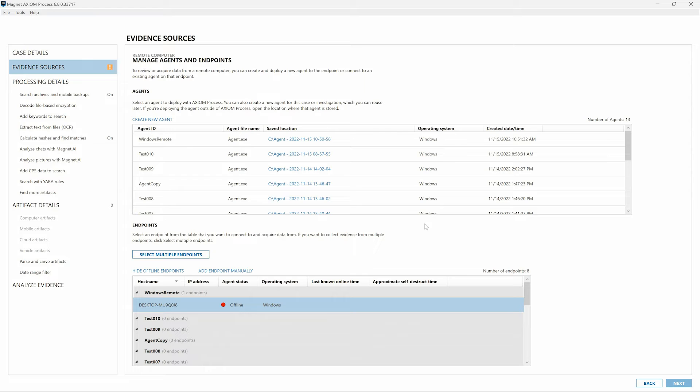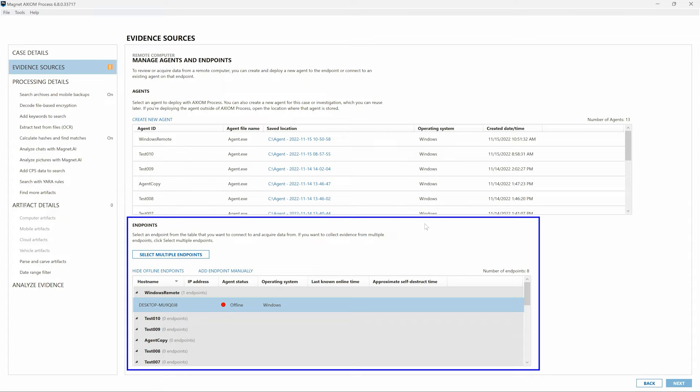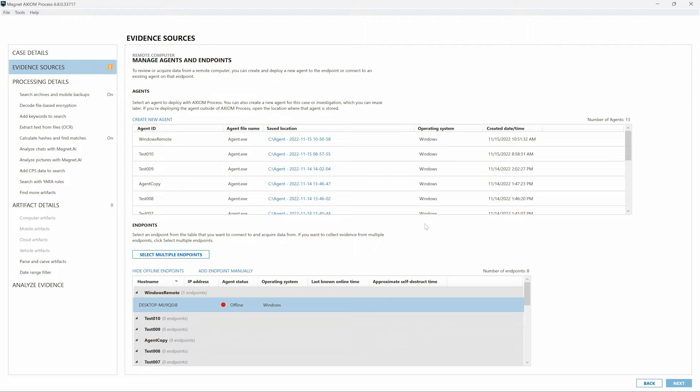In the Endpoint table in the lower portion of the screen, we can see the newly added host name listed under the Windows Remote agent. We also see the agent status for this particular system is offline. As with earlier versions of Axiom Cyber, once that agent has been deployed on the remote system and is running, the agent status will show as online in the Endpoints table and we would also see its currently assigned IP address. From the Endpoints table, we could then select that target computer and make choices about the data we'd like to collect from that system.